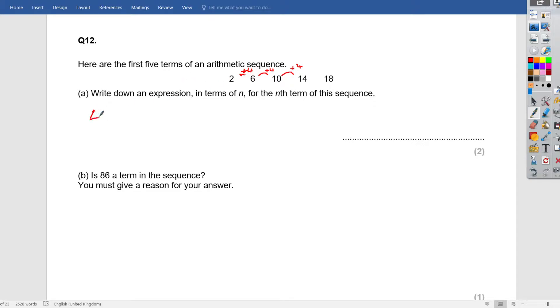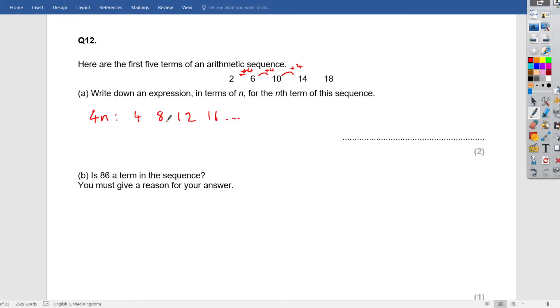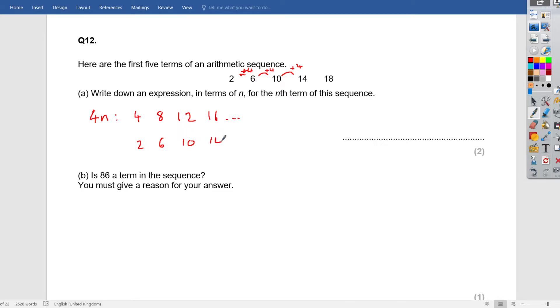So it goes up in 4s. Think of our 4 times table. 4n, in algebra, we call it 4 times table. So we've got 4, 8, 12, 16, etc. Now, the 4 times table, 4 is going to go to 2, 8 is going to go to 6, 12 is going to go to 10, and 16 is going to 14.